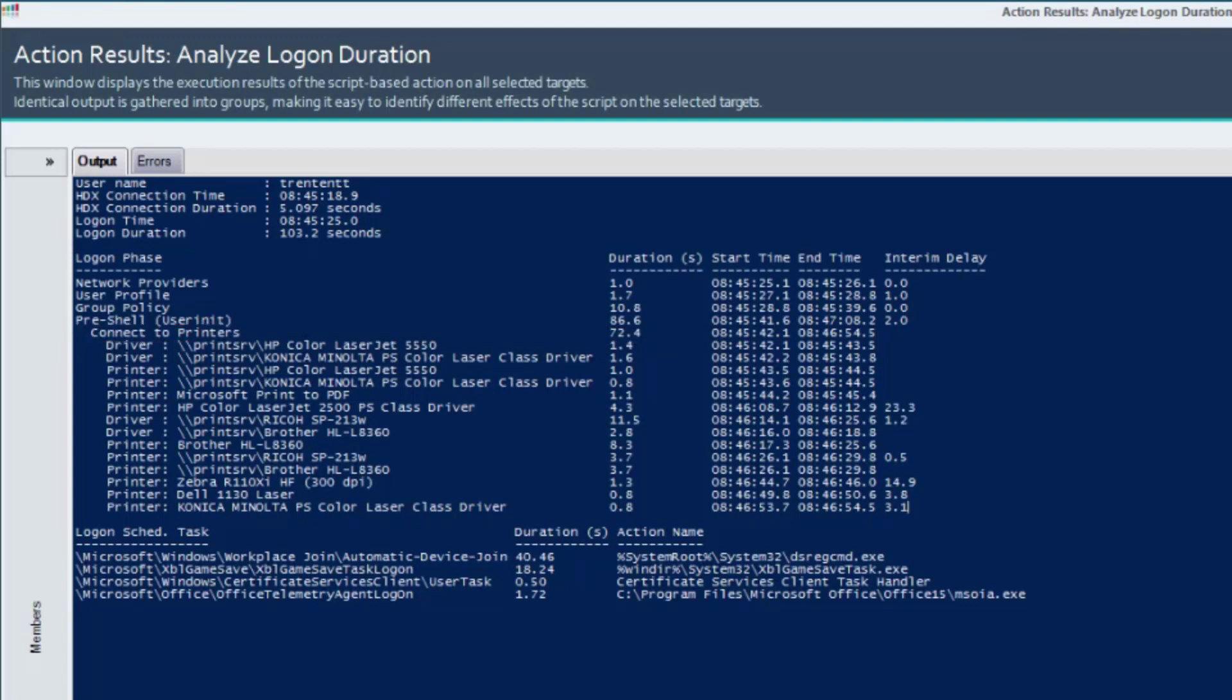This script-based action will also break down how long each printer took to map.